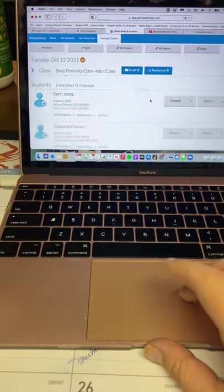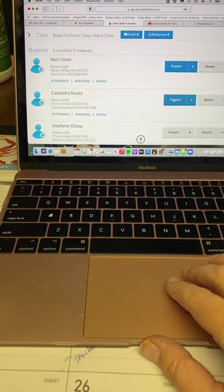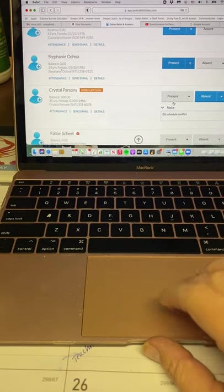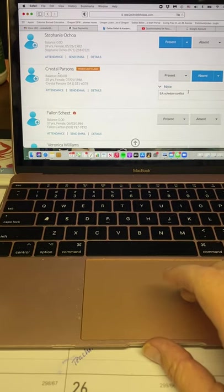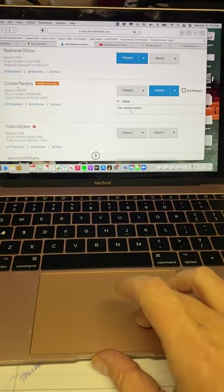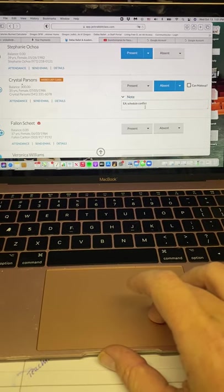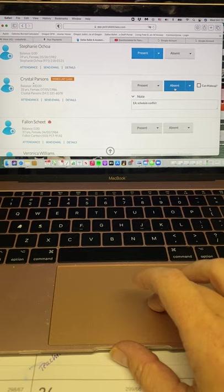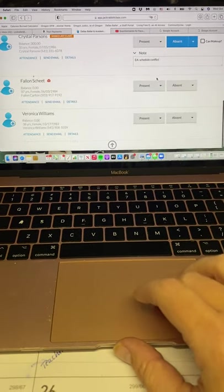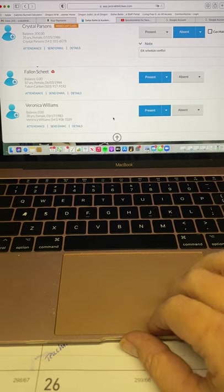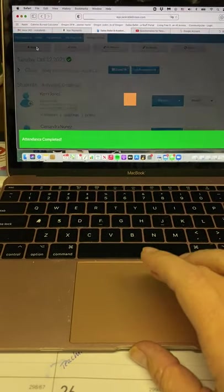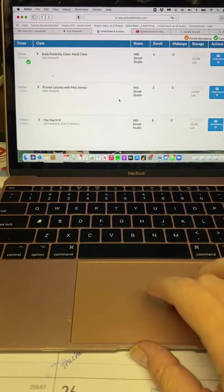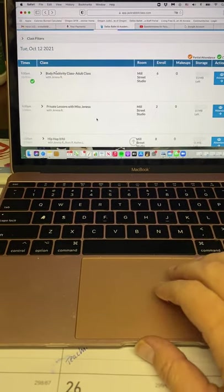And then I can go in and take past attendance. Like for example, I forgot to take role in body positivity. And oh, look at this. Janessa already used the system of, she has logged a future absence. So this already says that Crystal Parsons is going to be absent. So I don't even have to mark that. And then Fallon was there and then Veronica was there. And so then I can click save and I can go back and there we go along with that. So that is how you take role.